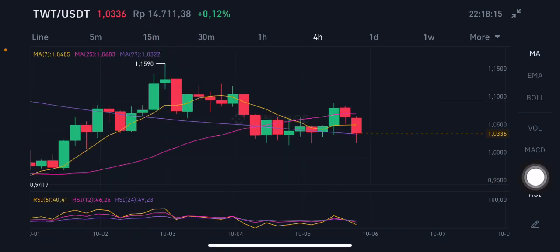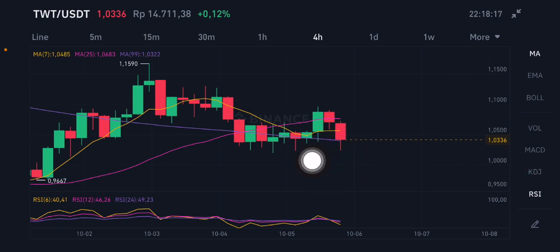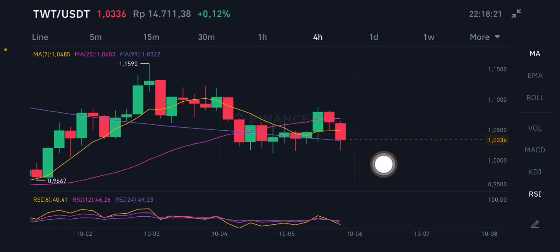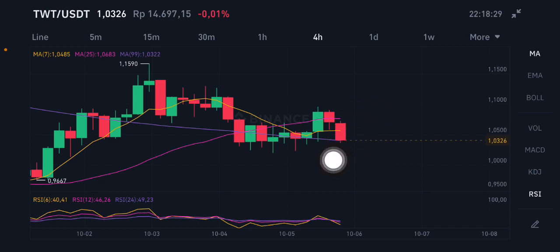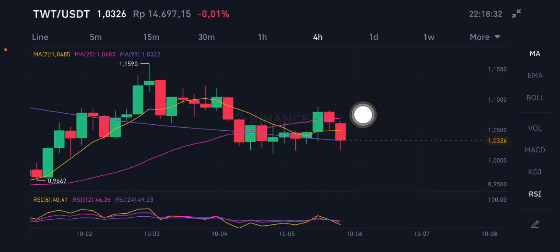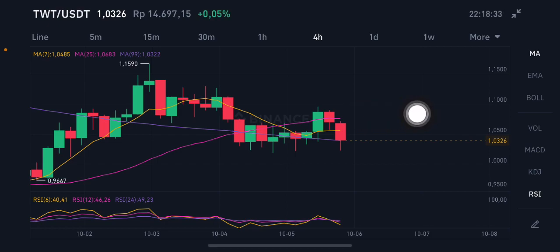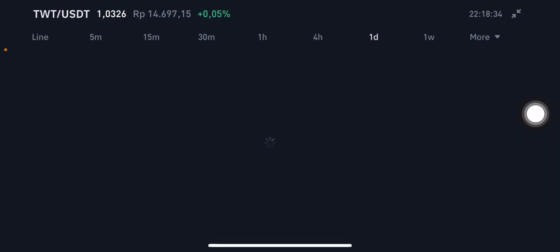RSI stochastic is still on the neutral position, not overbought, not oversold. For the purple one here, moving average 99 is at 1.0322 US dollar. If they go up, go to the yellow one — moving average 7 at 1.0485 US dollar. And next, if they can break up again through all of them, it should go to 1.0683 US dollar.